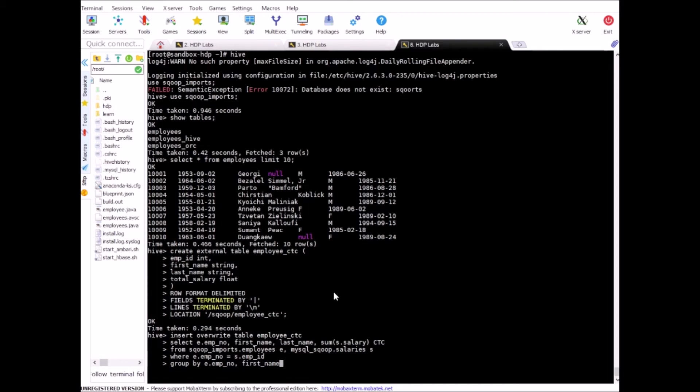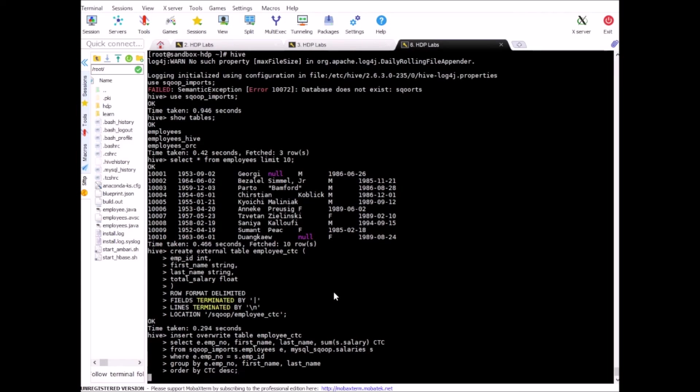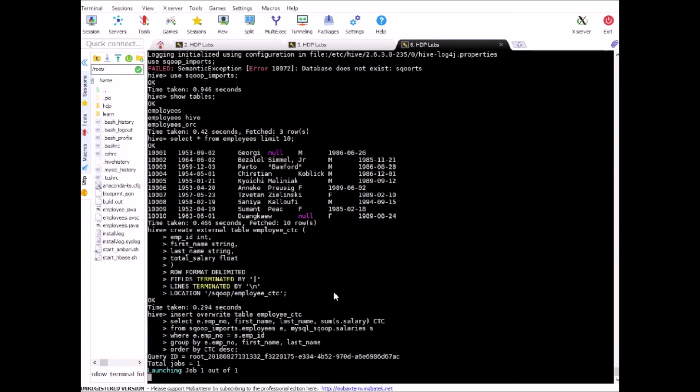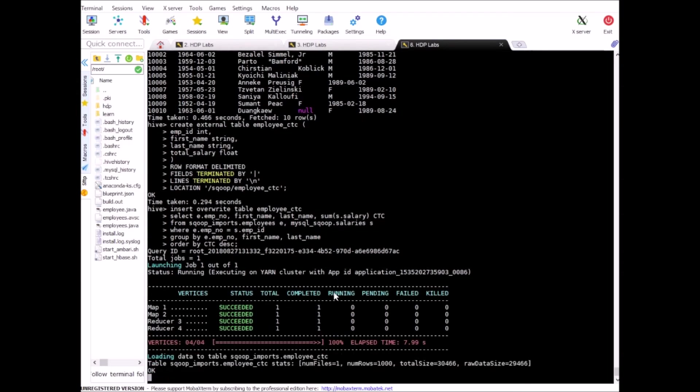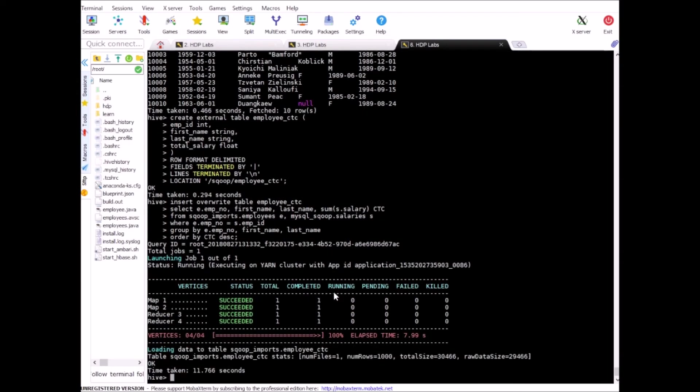Okay. And we also want to group by first name, last name. So let's run this. So as I said this is going to calculate total of all the salaries per employee and load it into employee_ctc table. Okay. Alright.